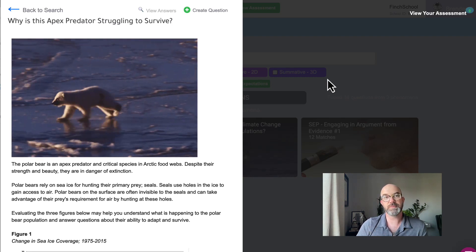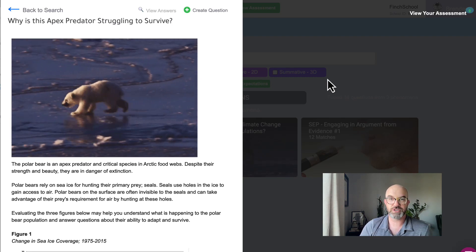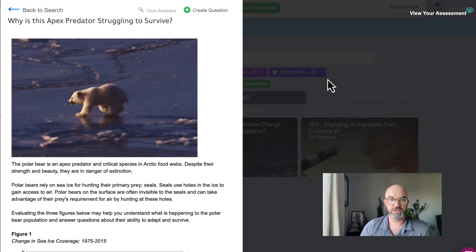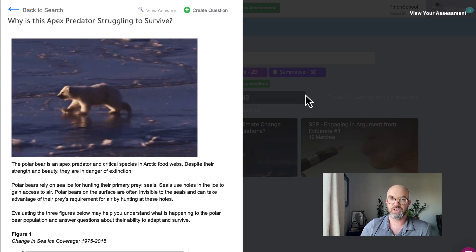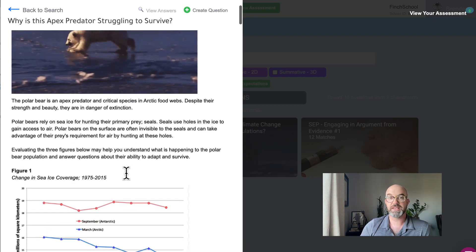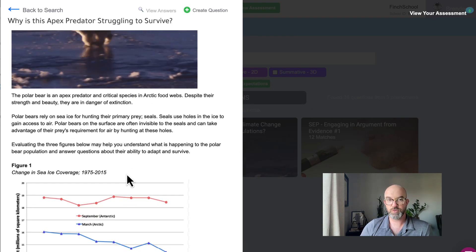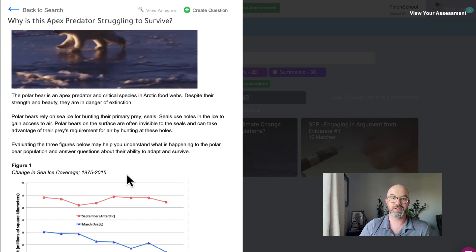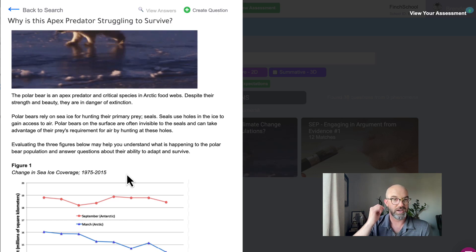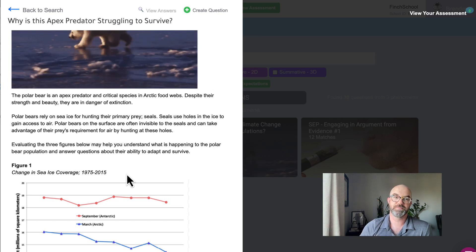This phenomena is all about why is this apex predator struggling to survive? So what we give students is a basic understanding of the Arctic food web and really just what is happening to the environment of these creatures.